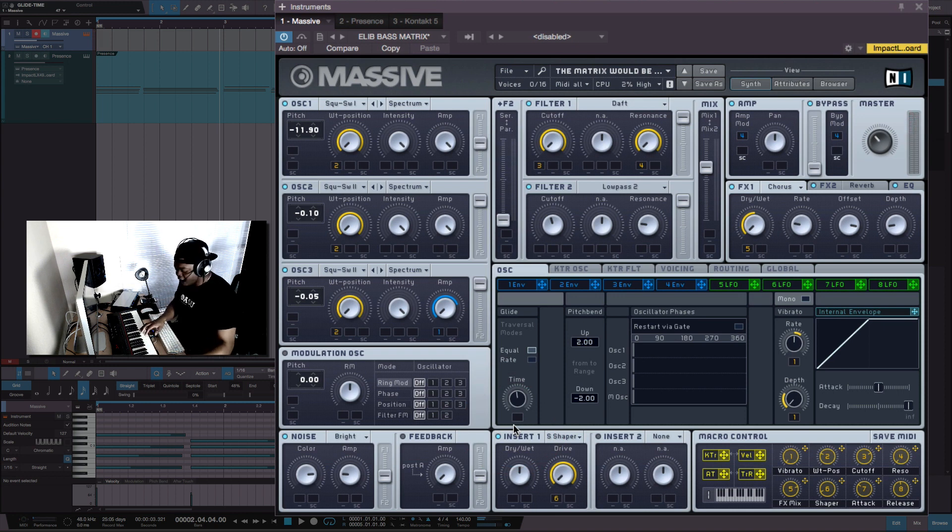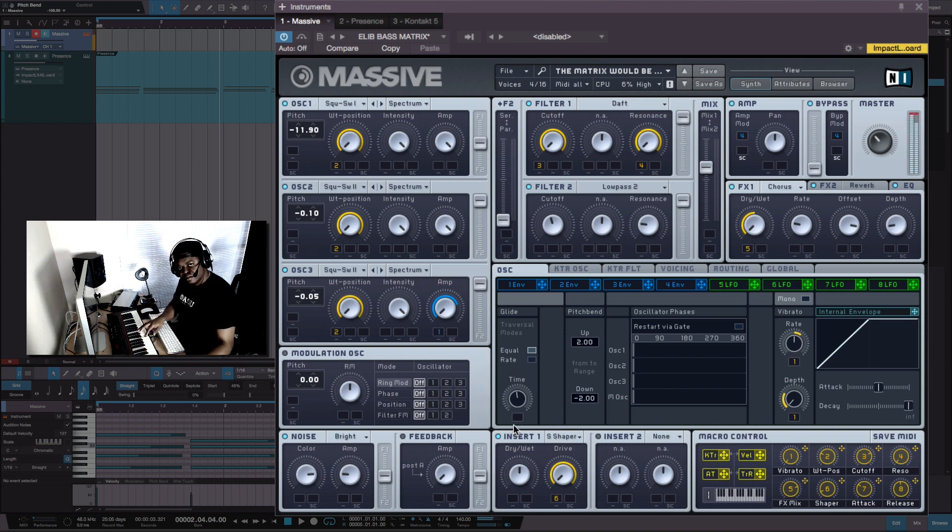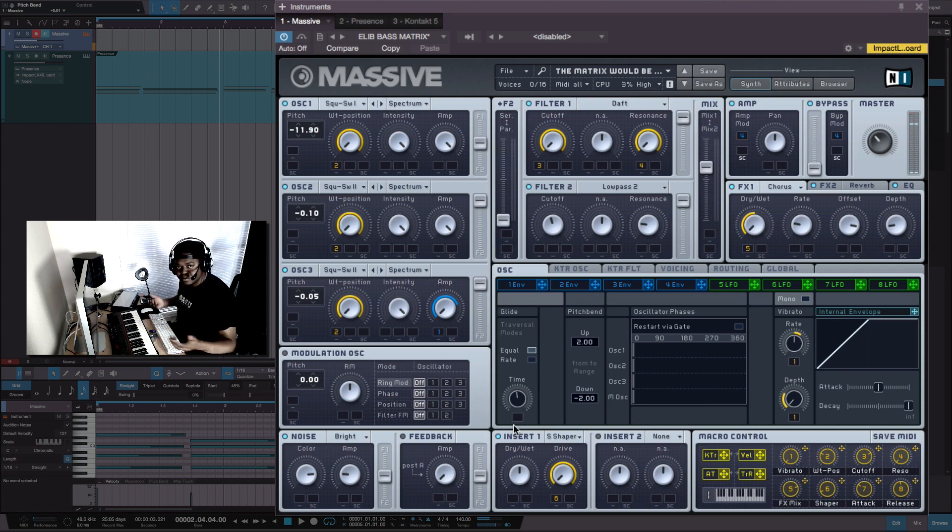But all it's doing is pitch bending. So I'm gonna put it back here. So if I hit my pitch bend, you know what I mean, it's doing the same thing.